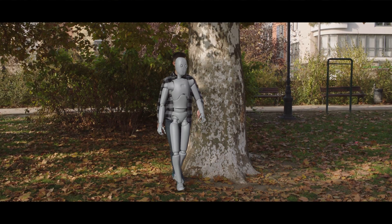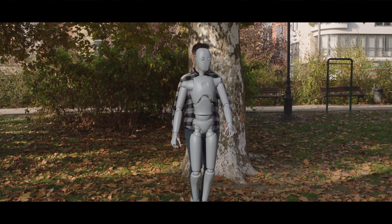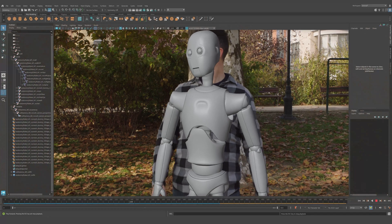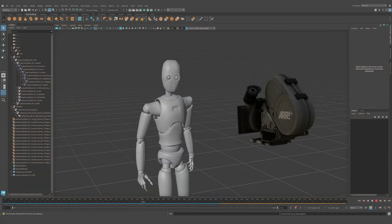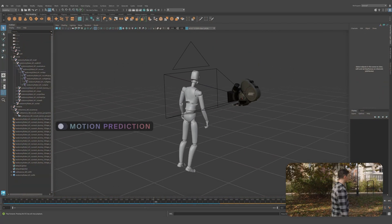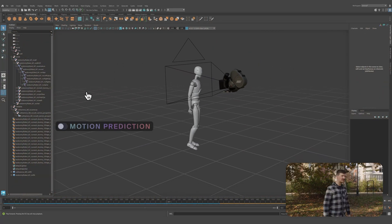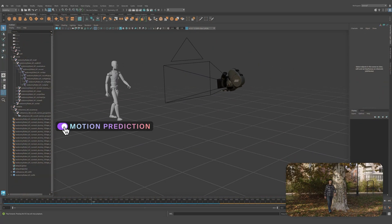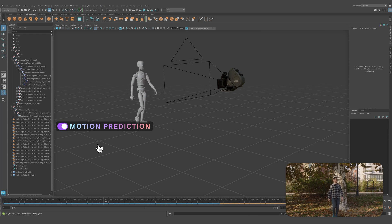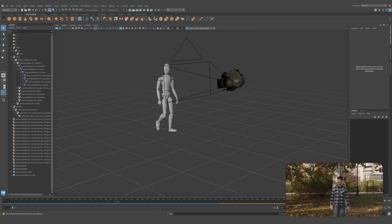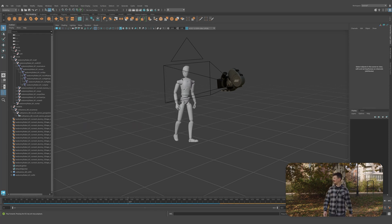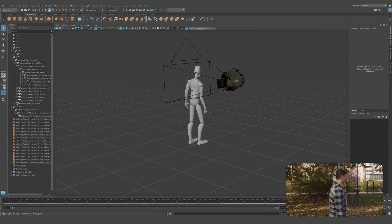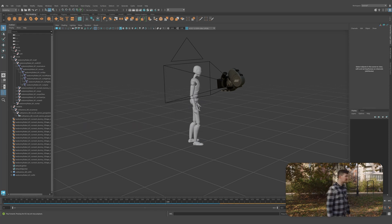Motion Prediction also addresses challenges when an actor transitions from a wide to medium shot, where the bottom half of their body is no longer visible in the frame. With Motion Prediction, leg movements are accurately predicted in 3D space, even when they're not visible on camera.